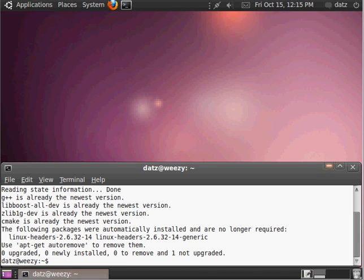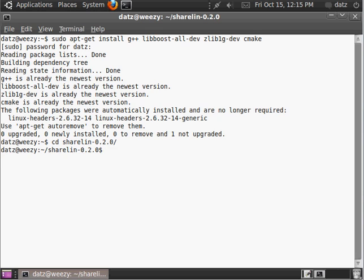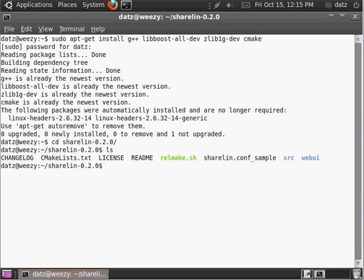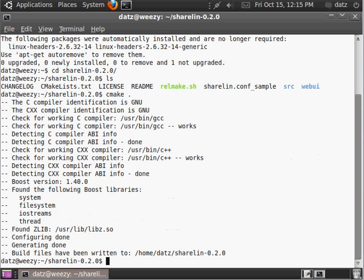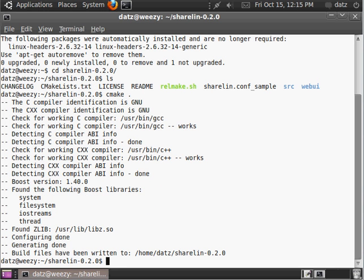So, going on, now we're going to cd into ShareLin's directory. Let's see what we have here. So, right away, we're going to want to create the makefile for ShareLin by running cmake, space, period. It's going to go create the makefile.